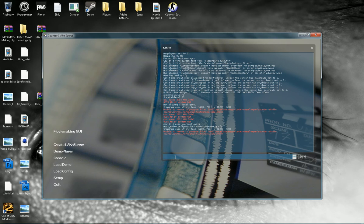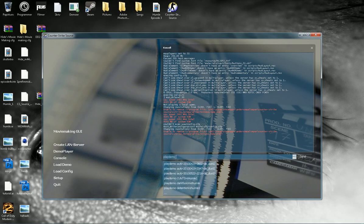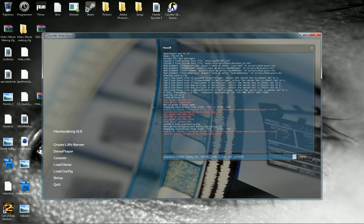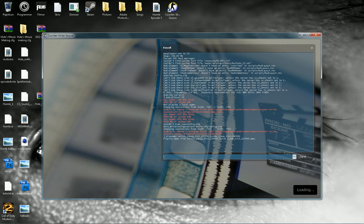Then type 'play demo' or you can go to Demo Player, whatever you like, and just run a demo.